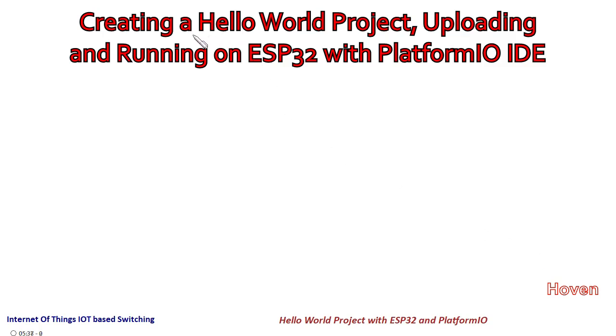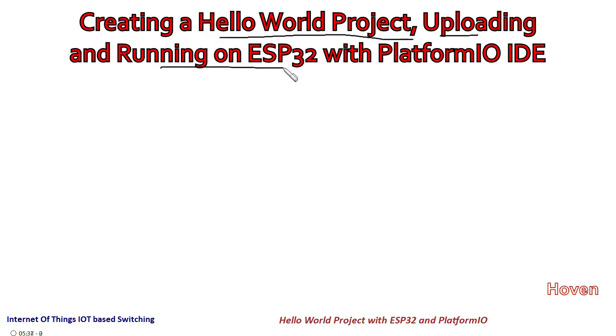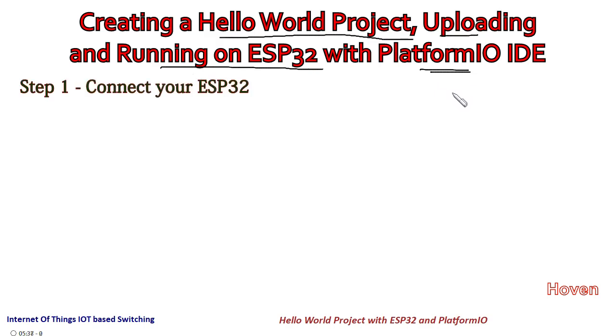Now we shall learn how to create a Hello World project, uploading and running it on ESP32 with PlatformIO IDE. You must have already seen the previous tutorials where we discussed about that.